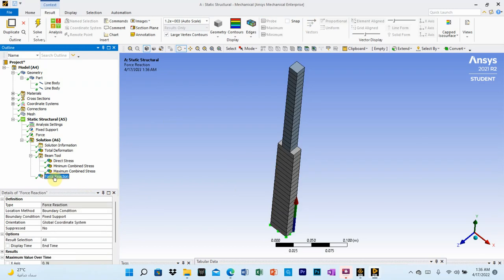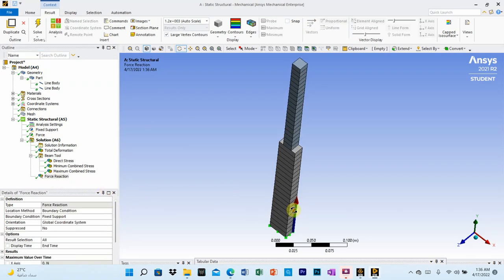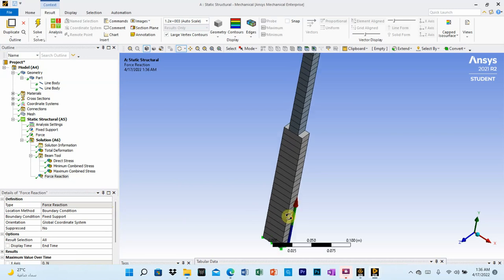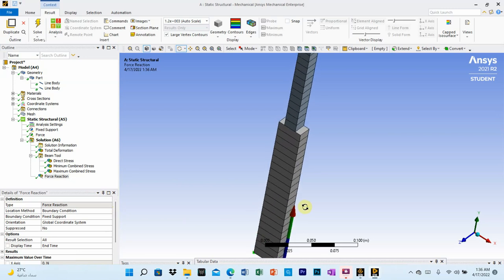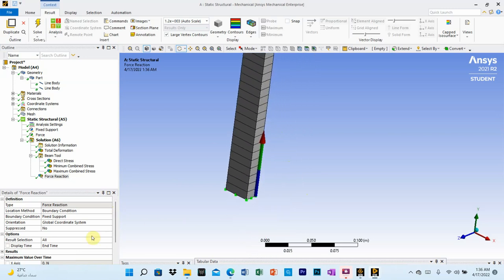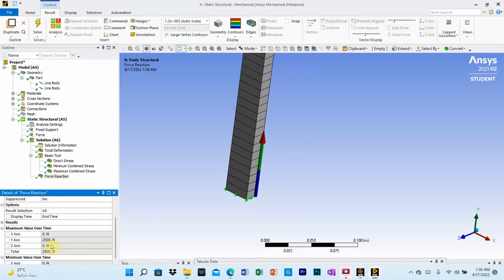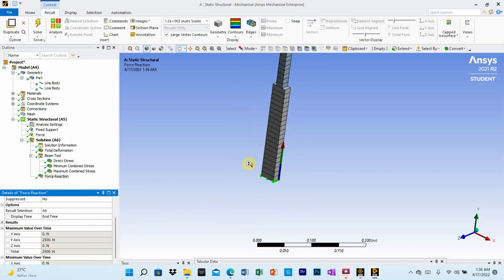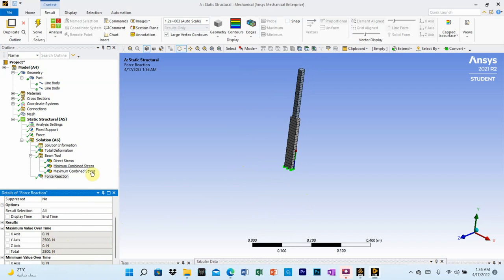Go to the force reaction result. It shows the direction and value of the reaction at the fixed support. The reaction acts upward along the Y-axis with a value of 2500 Newton. That concludes the analysis of this vertical member.